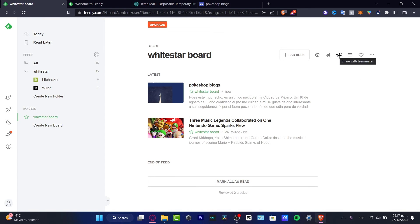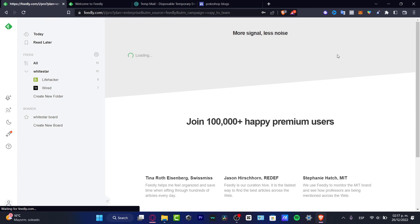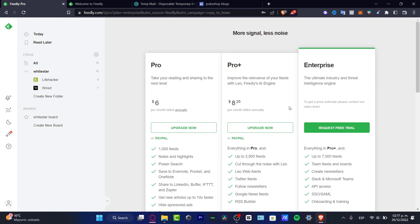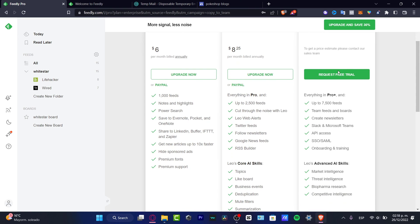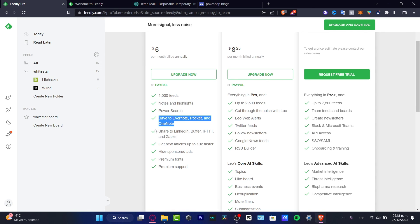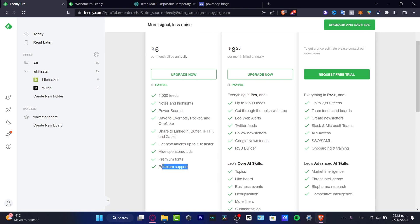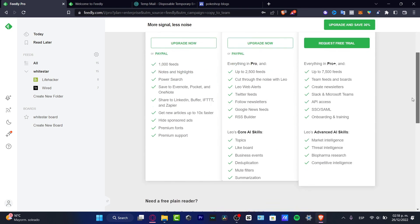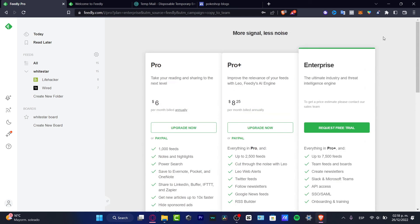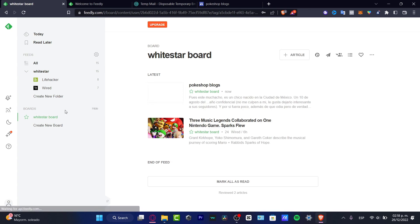If I choose Share with My Teammates, this is the part where you want to add your teammate. But I must tell you that they have a lot of fees, a lot of tools that we can be choosing like notes and highlights, power search, save to your notes, share to LinkedIn, articles, hide sponsorship ads, premium fonts and premium support. But this is for a premium plan that you need to buy. If you just want to stick around with the free version, you can always stick around with that.